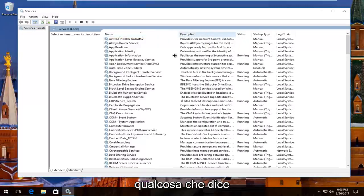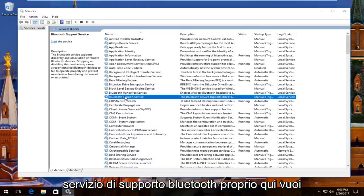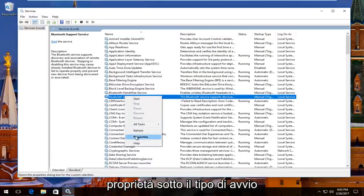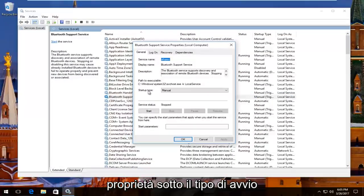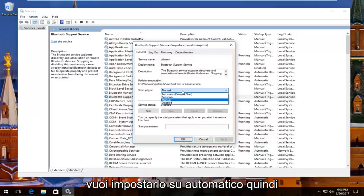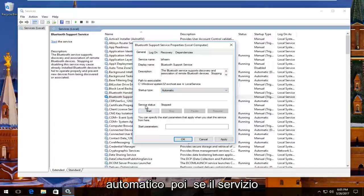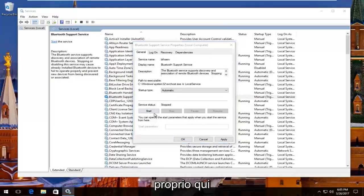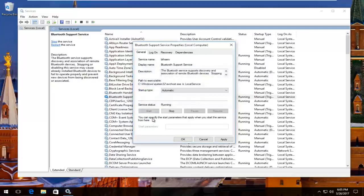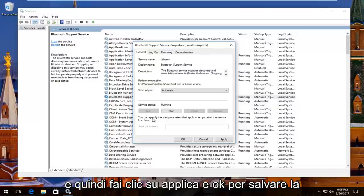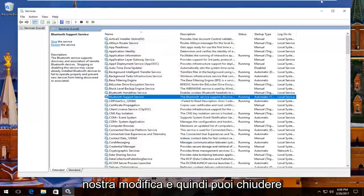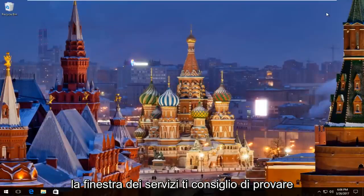There should be something that says Bluetooth Support Service right here. You want to right click on it and then left click on Properties. Underneath startup type you want to set it to automatic, so left click on this box. Set it to automatic, and then if service status is stopped, click on the start button right here. Then click on Apply and OK to save our change, and then you can close out of the services window.